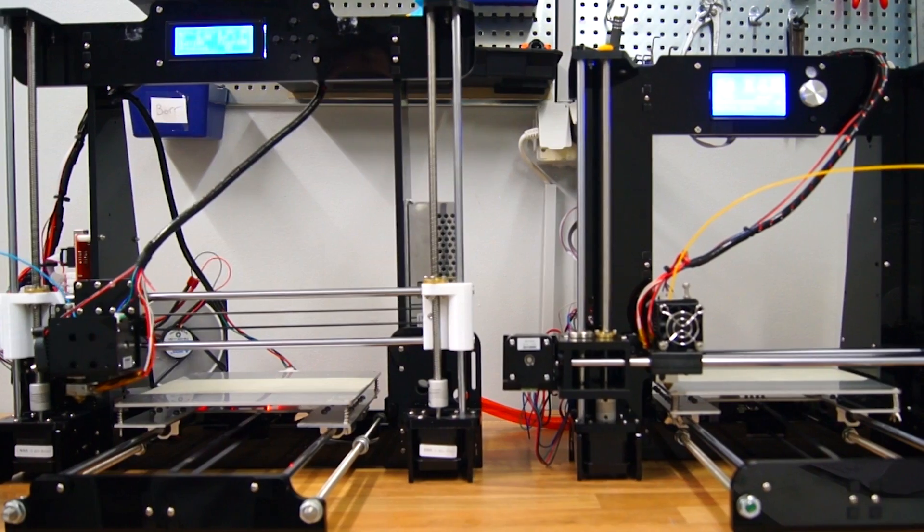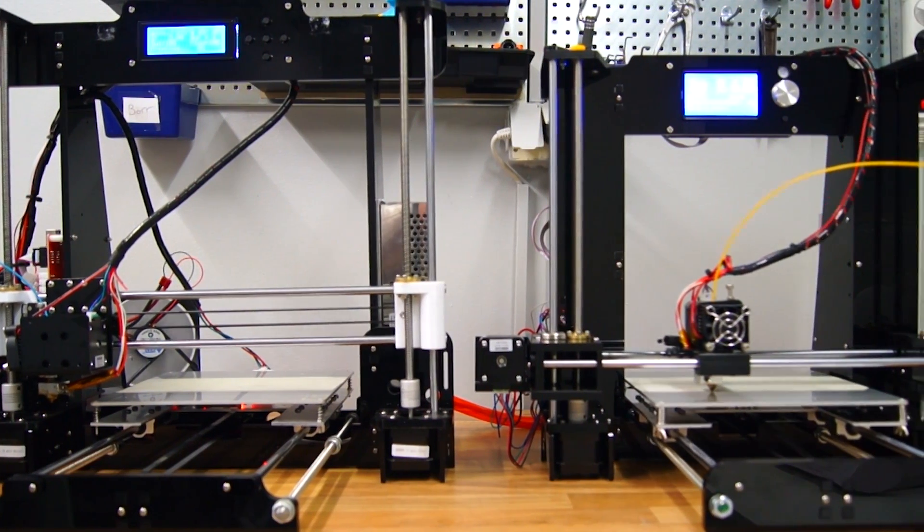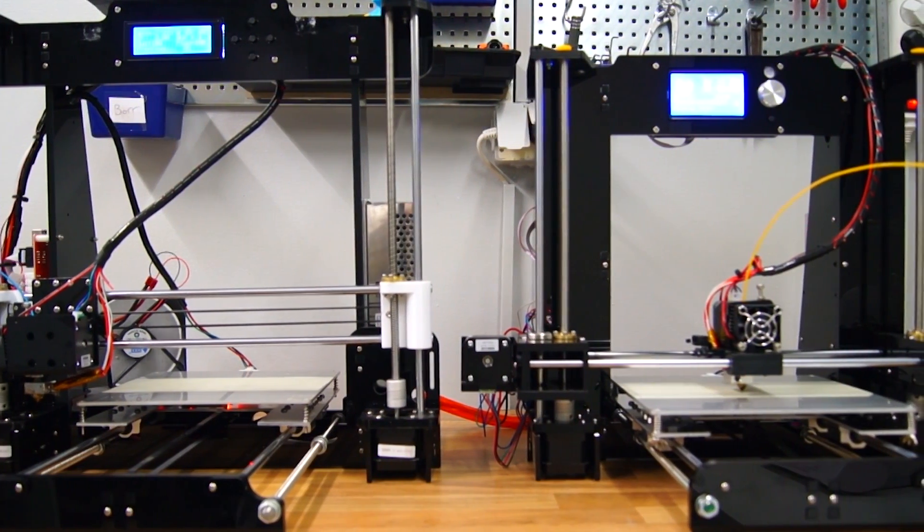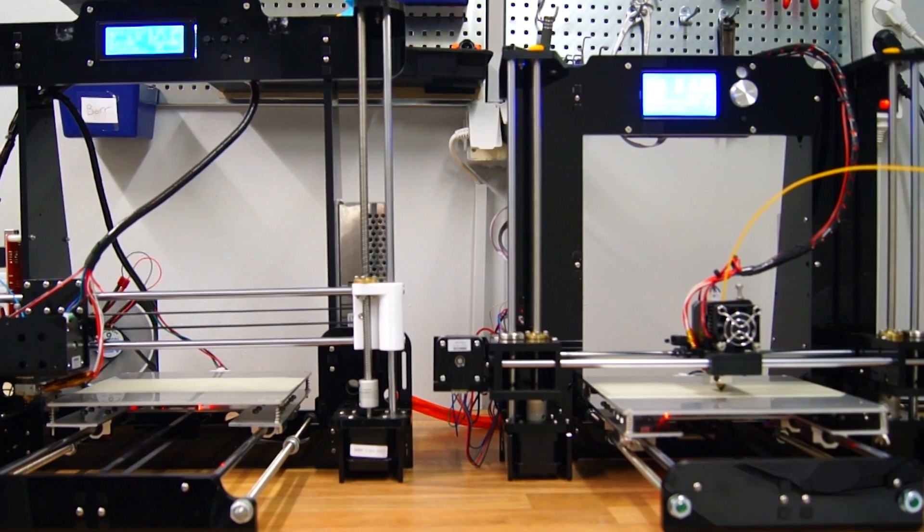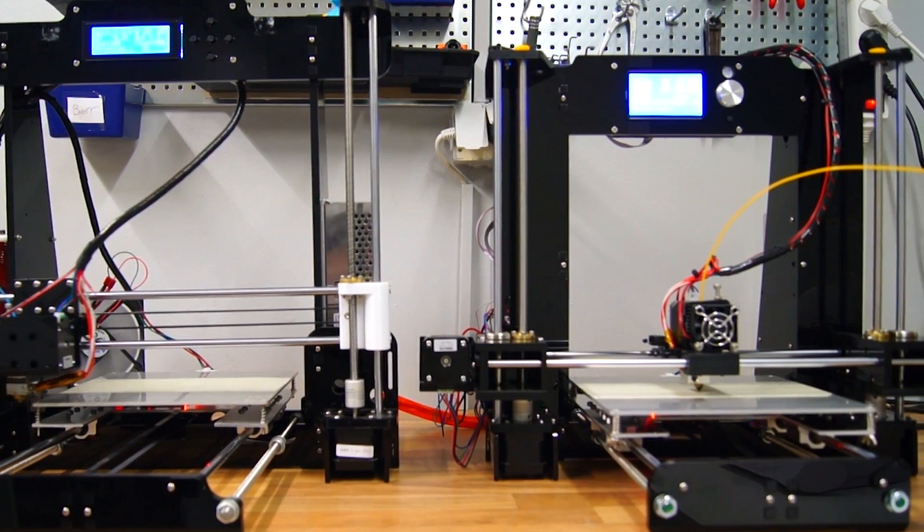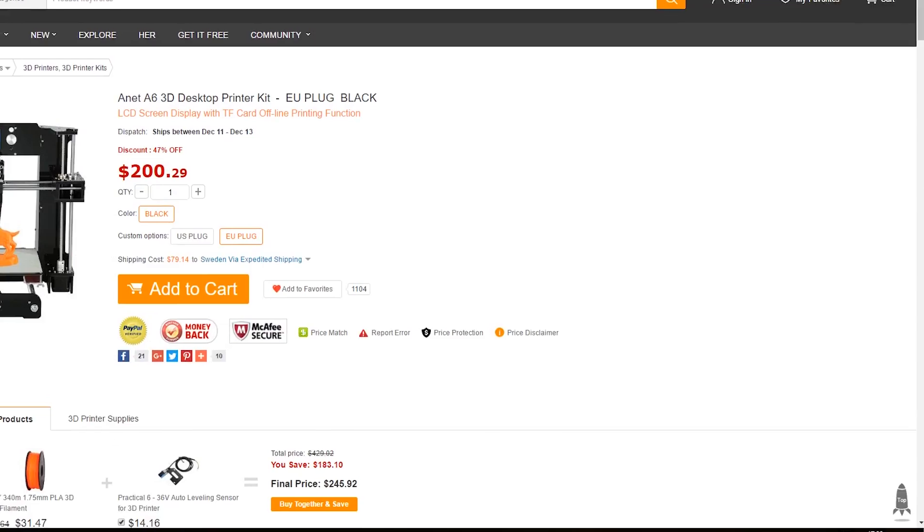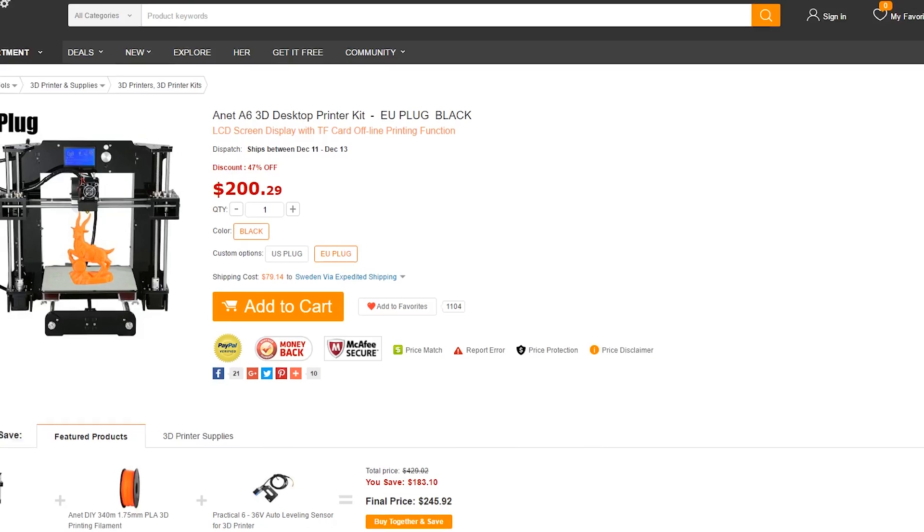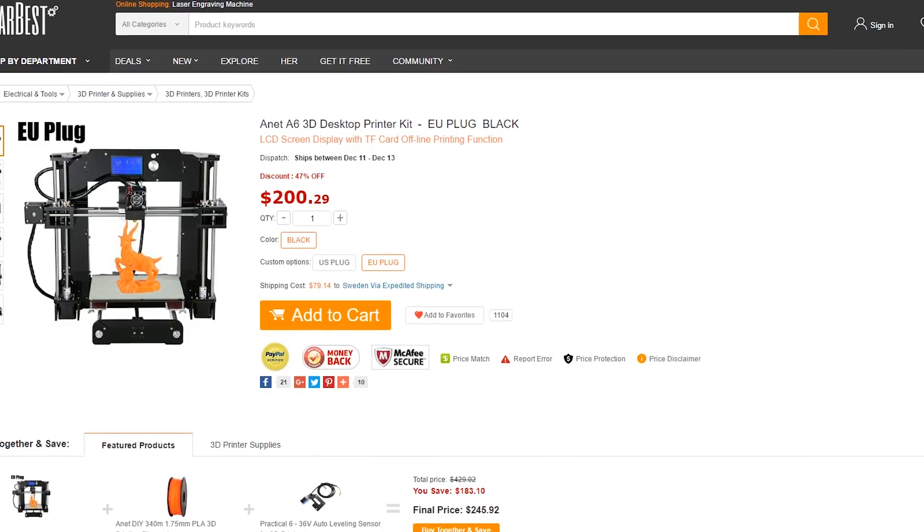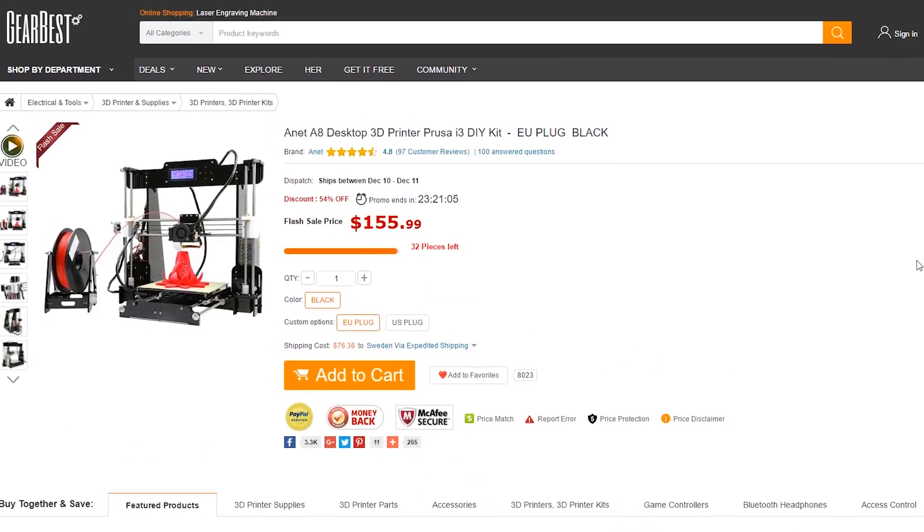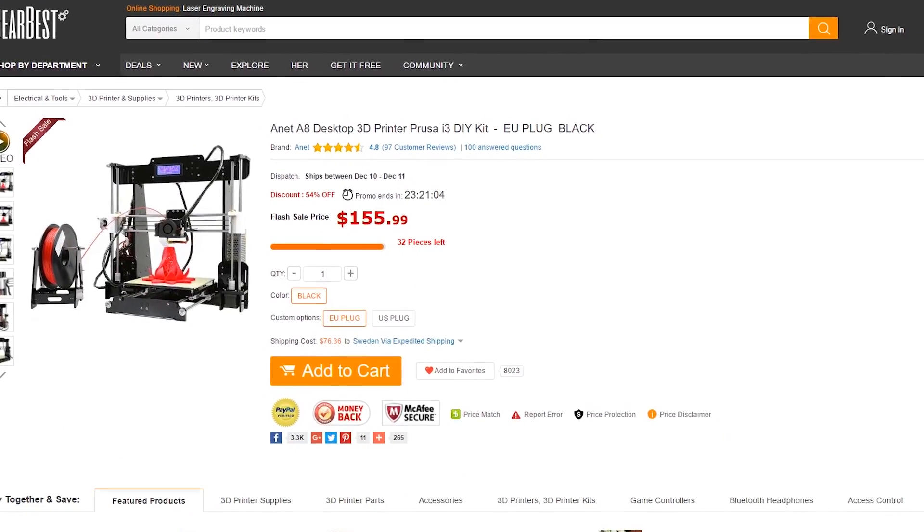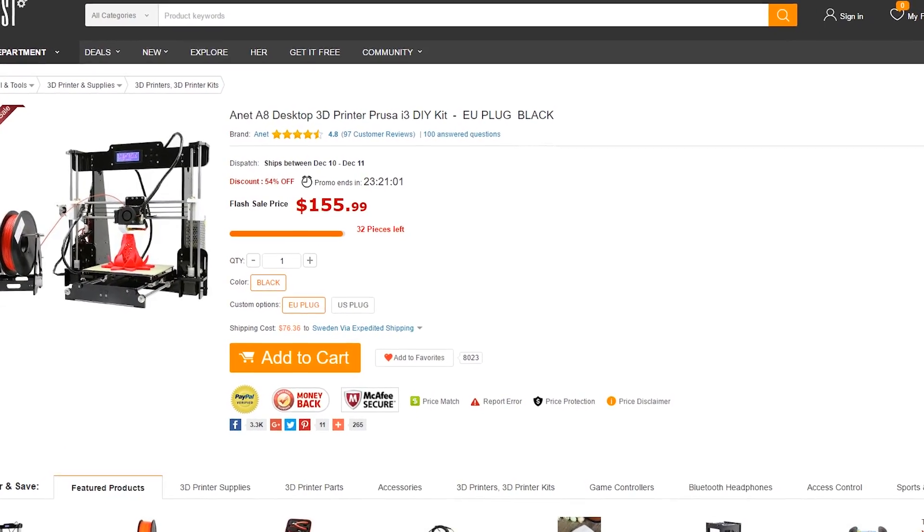For a lot of people on a tight budget, price is number one priority. And even though these are both incredibly inexpensive machines, there is a difference in cost with the Anet A6 currently at $200 and the Anet A8 at almost ridiculously low $156. However, there are a couple of reasons why you should reconsider buying the cheapest one.